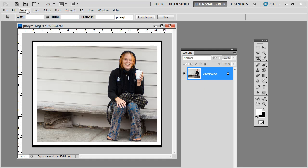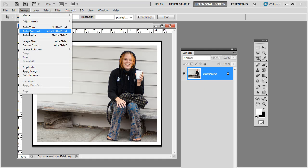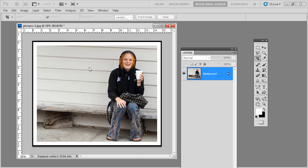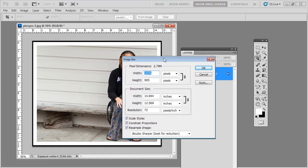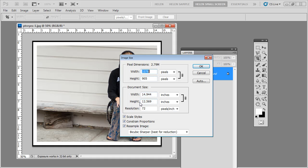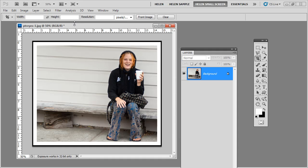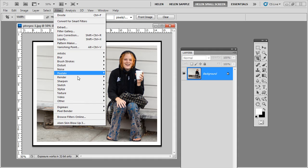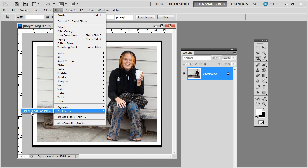We're going to see just how big this image is, reading it off with Image, Image Size. And the image is 1076 by 905. Now this is important because the filter needs to know this, so you'll want to write this down. And we're ready to get started with the filter, so we're going to choose Filter and then Pixel Bender and then Pixel Bender Gallery.